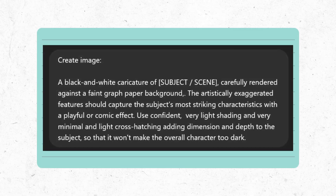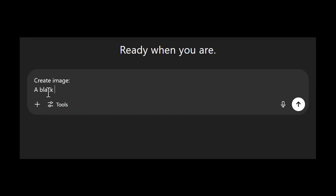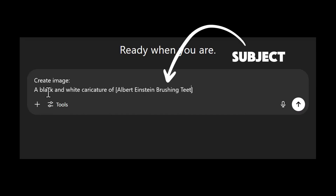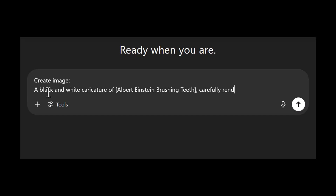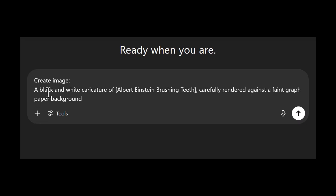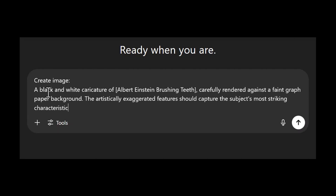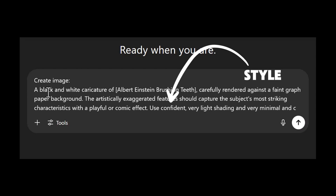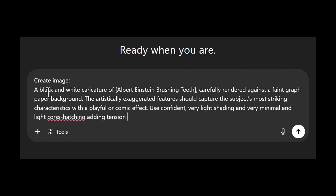Here's the prompt: a black-and-white caricature of Albert Einstein brushing teeth. That's a clear subject, rendered against a faint graph paper background. Very light shading and minimal cross-hatching — this gives the image generator precise cues for style. This is very important for style consistency from image to image.